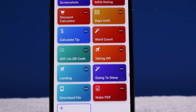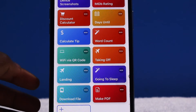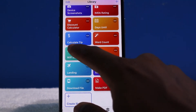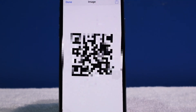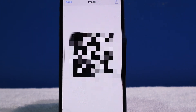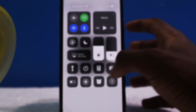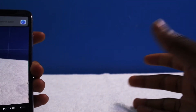This next shortcut is very handy. You always have that one person who asks for the Wi-Fi code. Some routers have a really long code — you don't need to deal with that anymore. Just tap on the shortcut and it generates your Wi-Fi as a QR code. All you have to do is hover your device over that QR code, launch up the camera application, scan the QR code, and it automatically connects to that Wi-Fi.